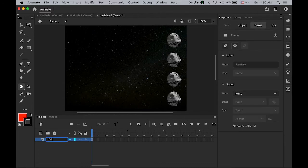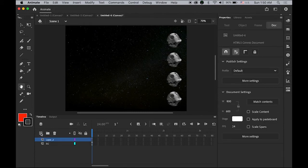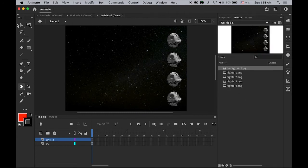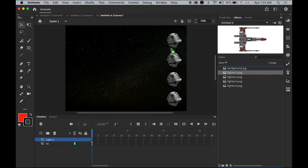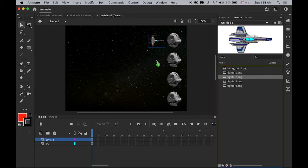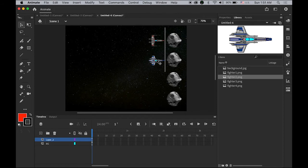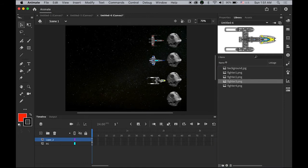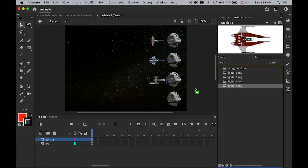Let me create a new layer. On this layer we're going to have the fighters. Place fighter number one right here in the center, then fighter number two, fighter number three, and fighter number four.